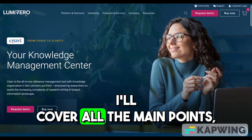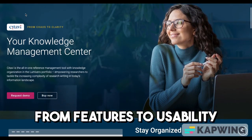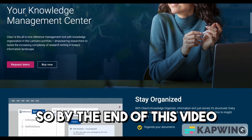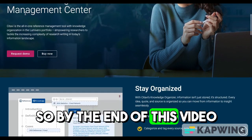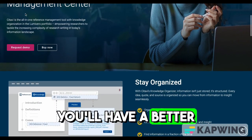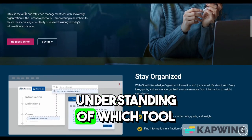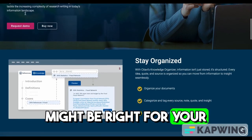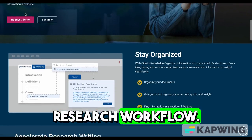I'll cover all the main points, from features to usability and considerations, so by the end of this video, you'll have a better understanding of which tool might be right for your research workflow.